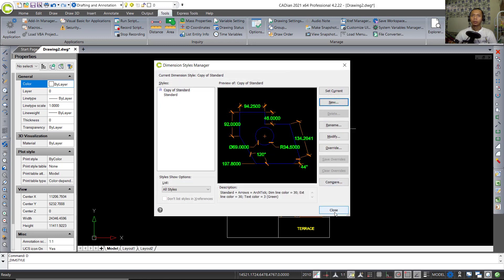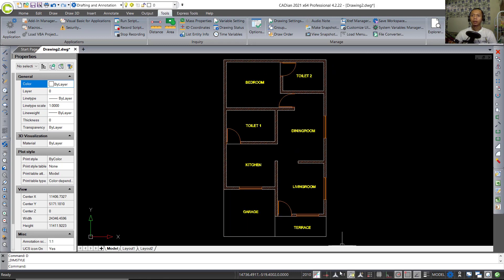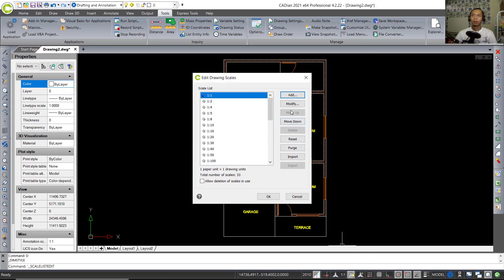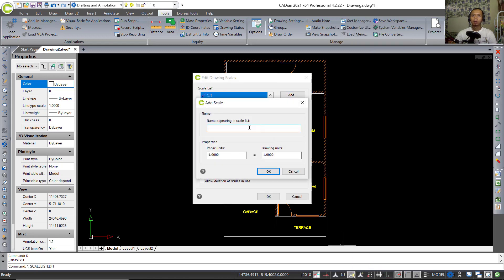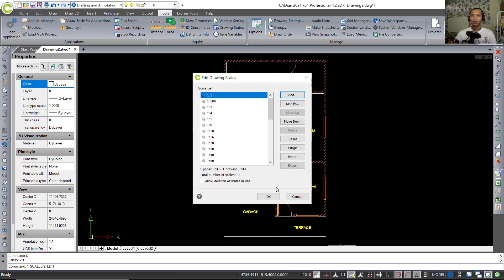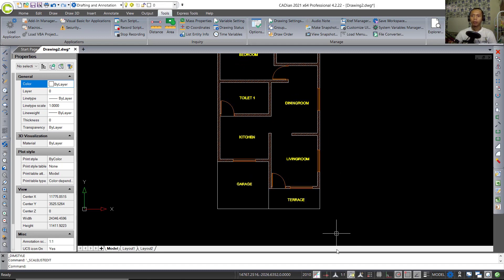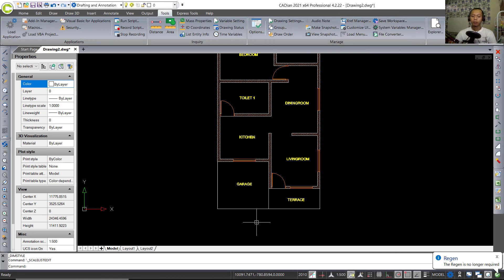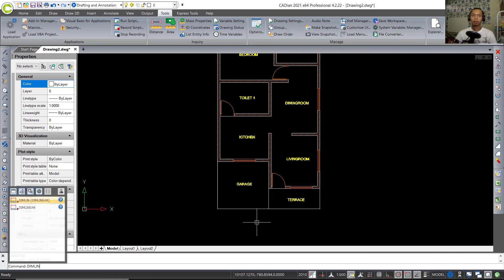Click Close. Now change the annotation scale — add a new scale, set the paper units to 1 and drawing units to 500, name it '1:500', and click OK. Change the current scale to 1:500. Use DIMLIN to create a linear dimension — click at this point to here.